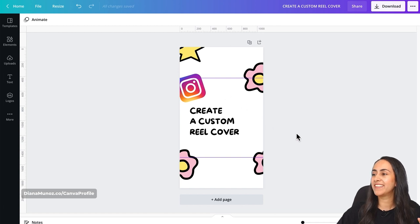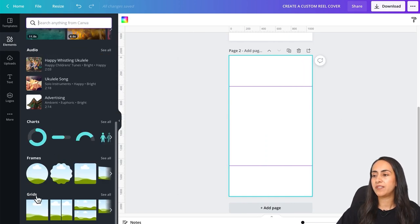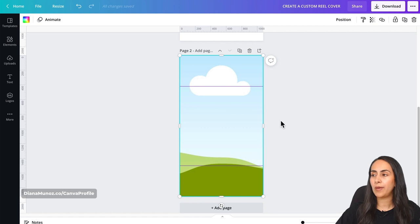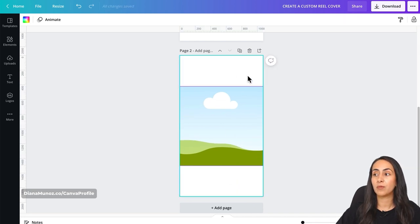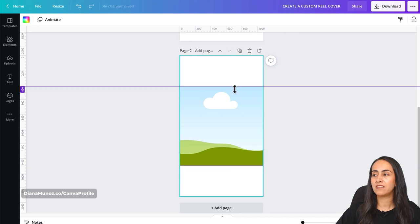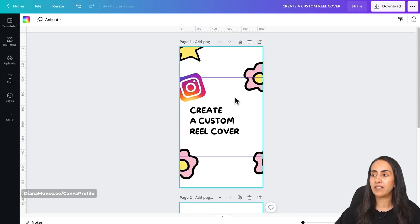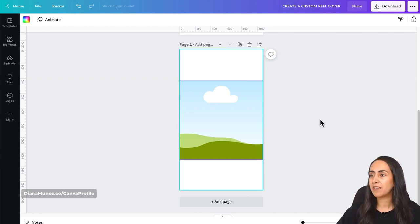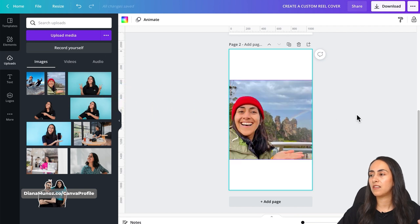Now let's create the second Instagram reel cover where we just feature a photo — this one is simple. I'm going to add a page on this same document, go to Elements, scroll down until you see Grids, and insert the first grid. Now we have the grid covering the whole page, but we want to adjust it so it covers the section that will be visible on your Instagram feed — that's inside the two guidelines. I already uploaded a photo I want to use, so I just drag it inside the frame.